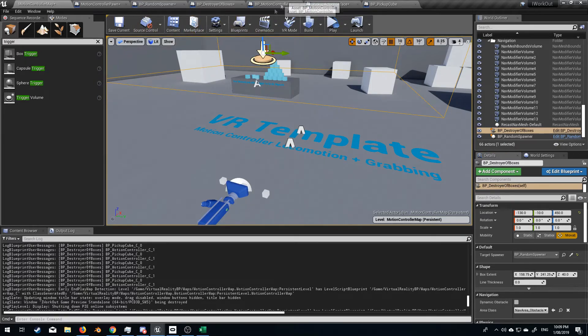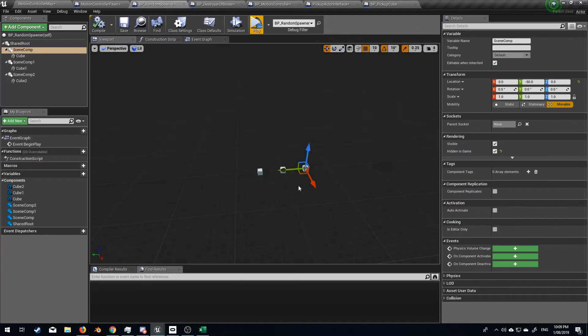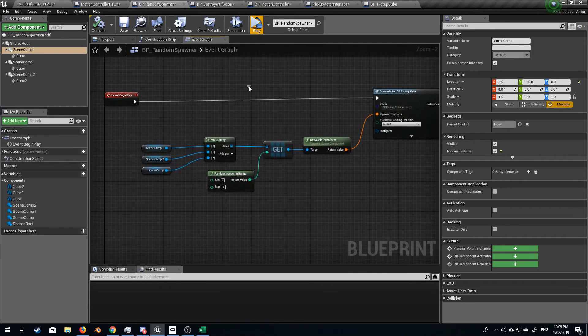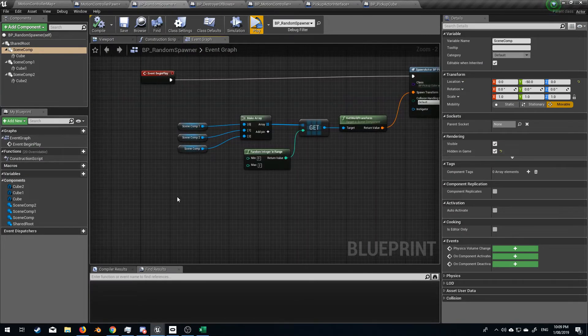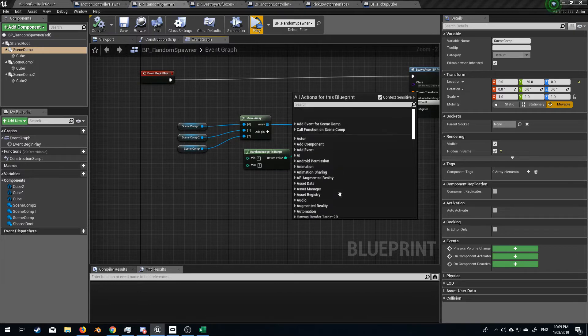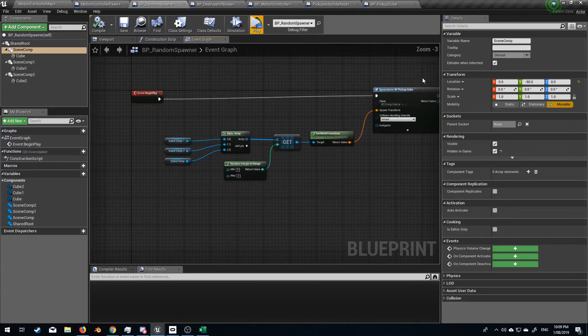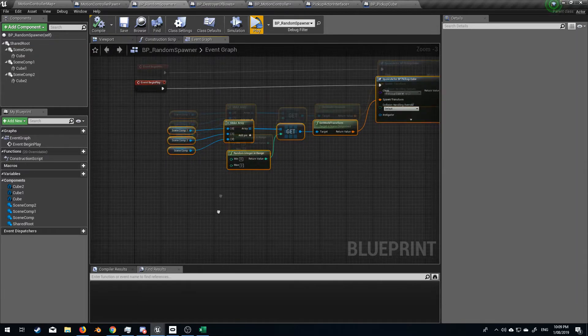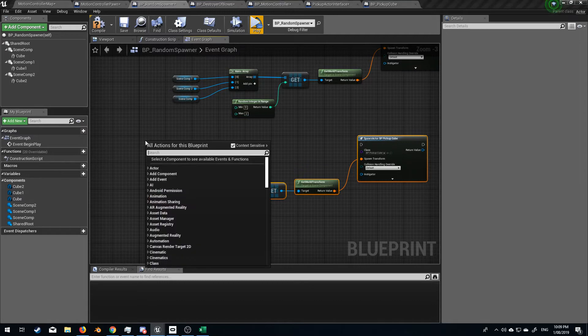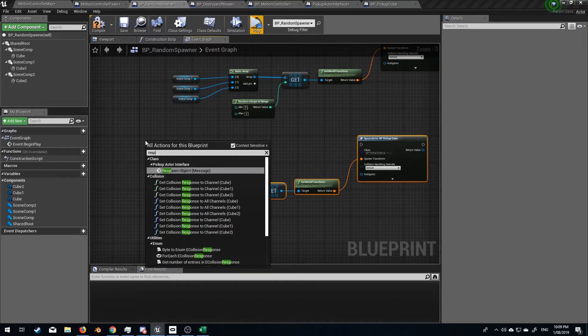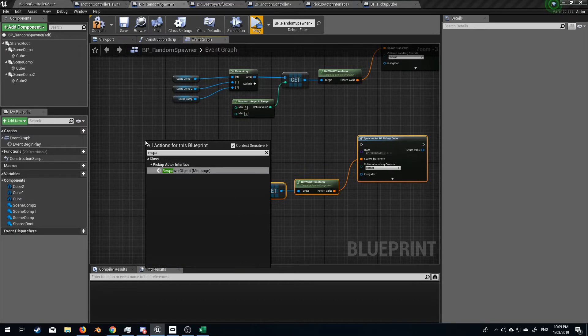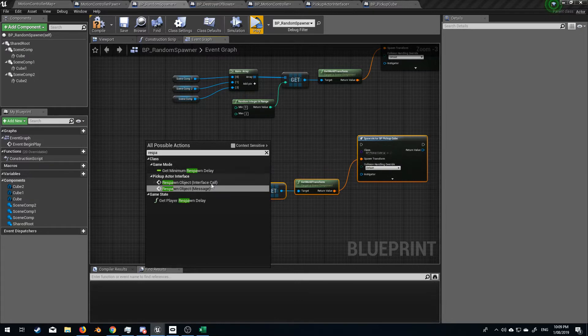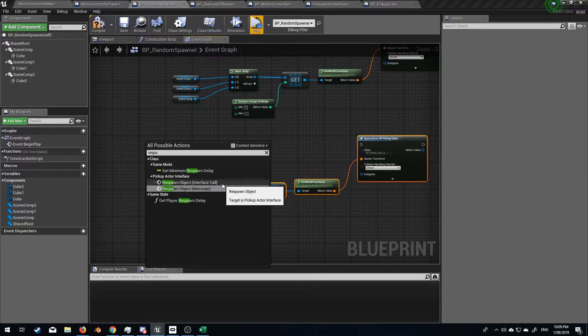So from here, let's open up our random spawner up the top, event graph. And if we go, let's select all this control V. And if we do, what do we call it? Respawn. Now this is a message. I don't want a message. I want the actual executable.